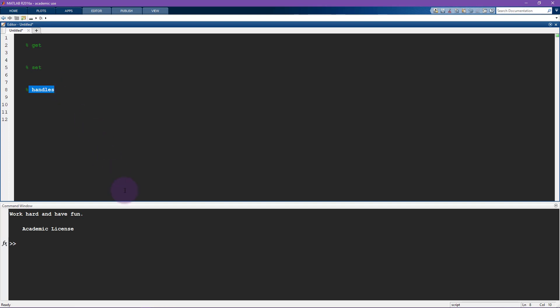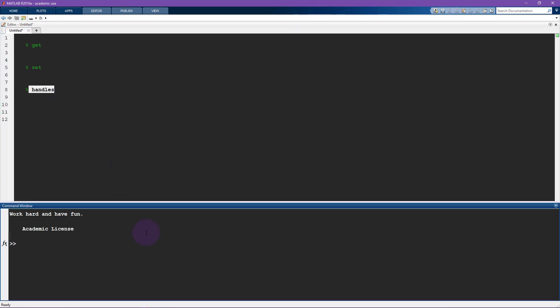So let's start by making a plot. I'm going to plot some random numbers, randn, so normally distributed random numbers, and let's go for a 10 by 3 matrix.